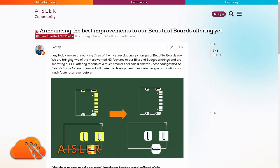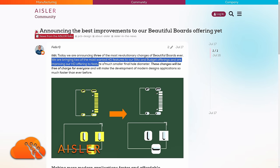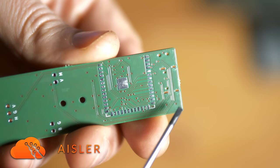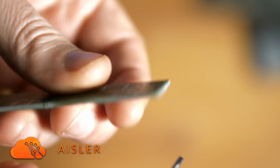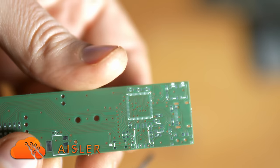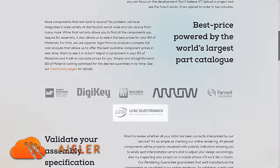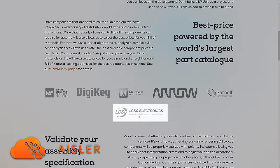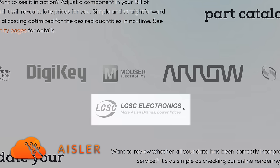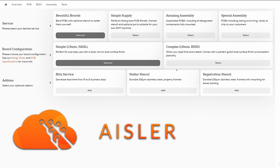They are also listening to the community constantly improving their services. For example, the Blitz service now also allows elongated holes, which are necessary for USB ports. And the best addition is that they also support LCSC parts for their assembly now. That's perfect for a cheapskate like me. I have to try the assembly soon again.